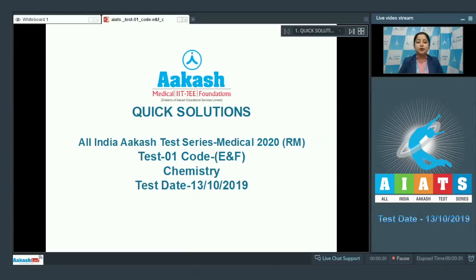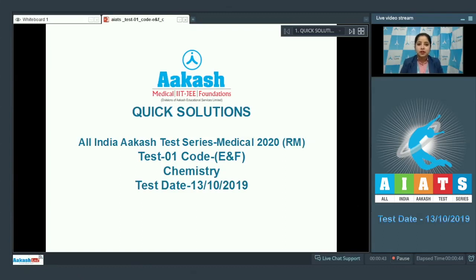Good morning everyone. Today we are starting with the All India Akash Test Series Medical 2020. This is RM test number one, code E and F, chemistry, conducted on 13th October 2019.